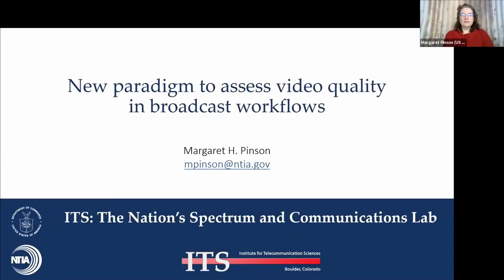Margaret is going to talk to us about a new paradigm for assessing video quality in broadcast workflows. I work for the Institute for Telecommunication Sciences, part of the U.S. Department of Commerce. I'm going to be talking about a new paradigm for assessing video quality in broadcast workflows.